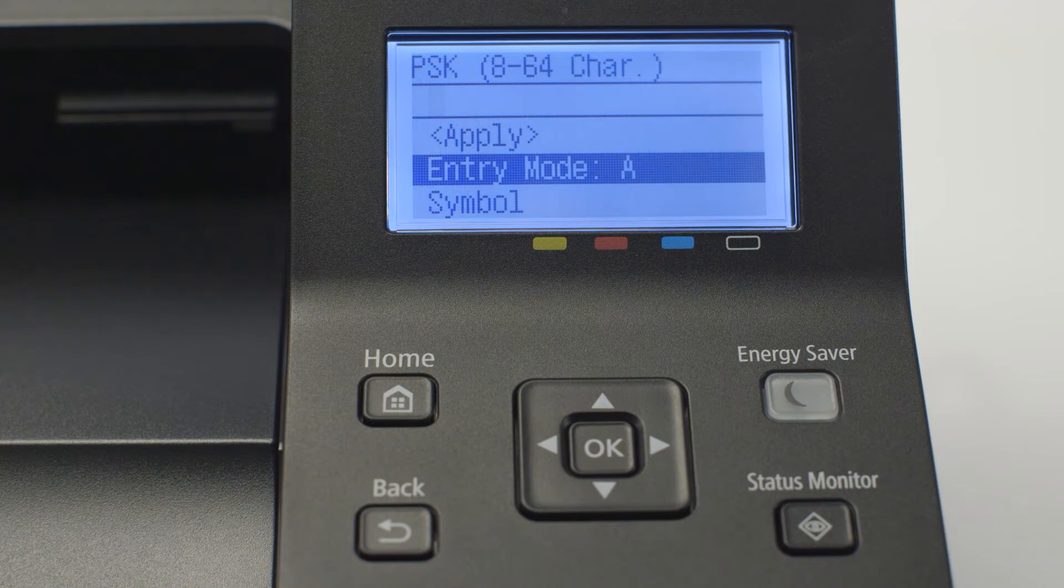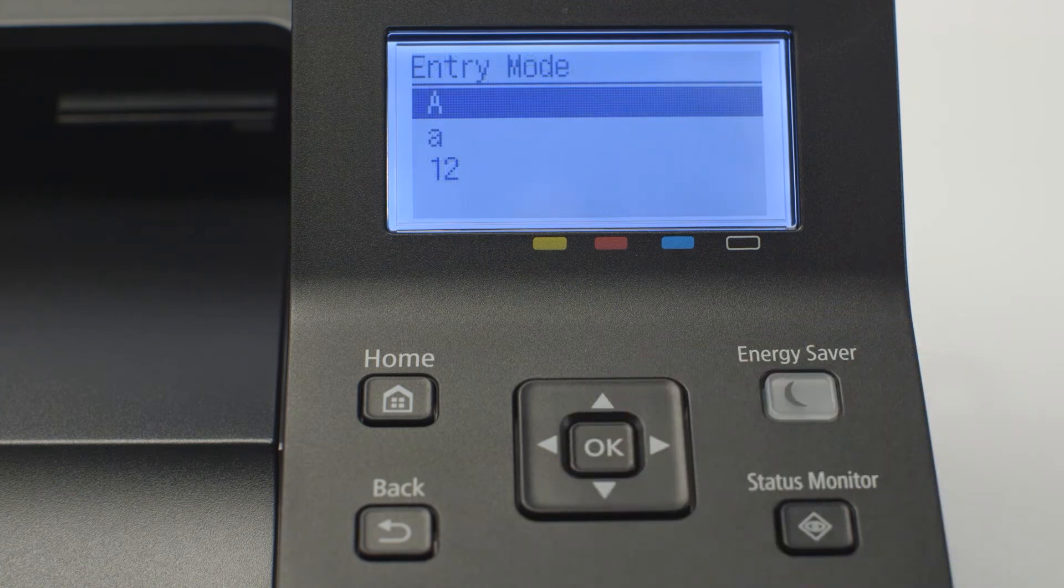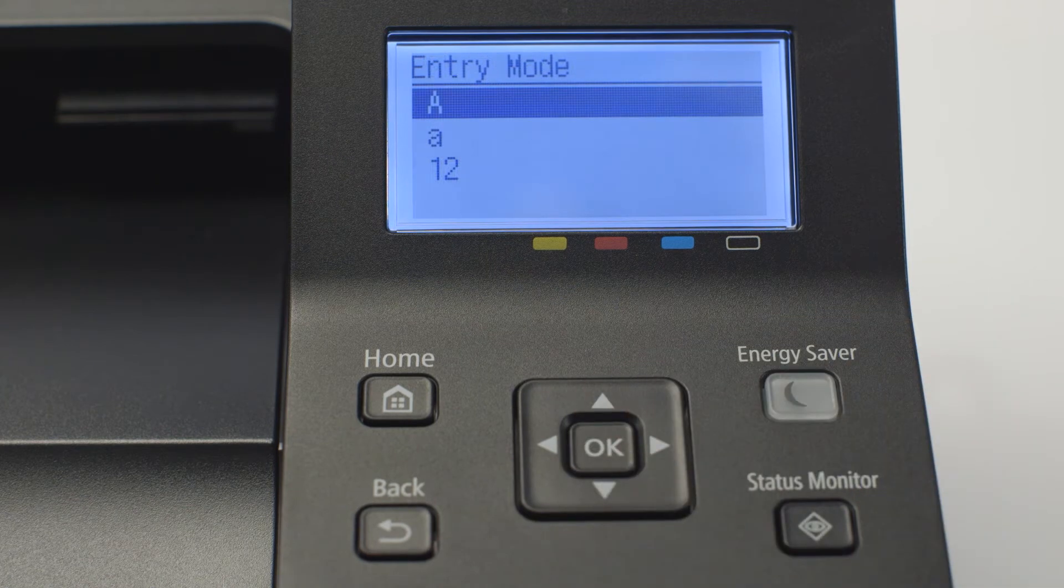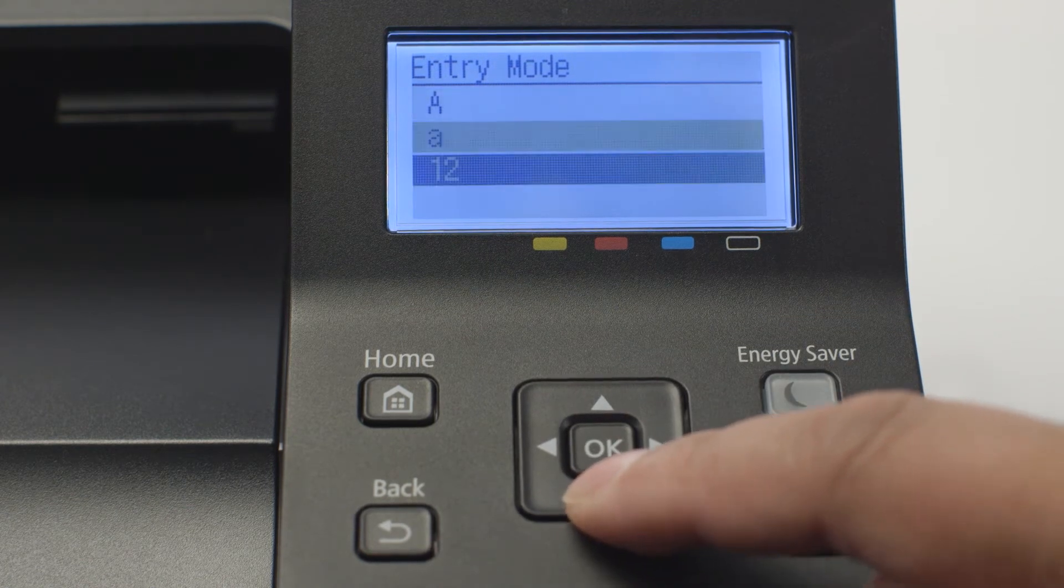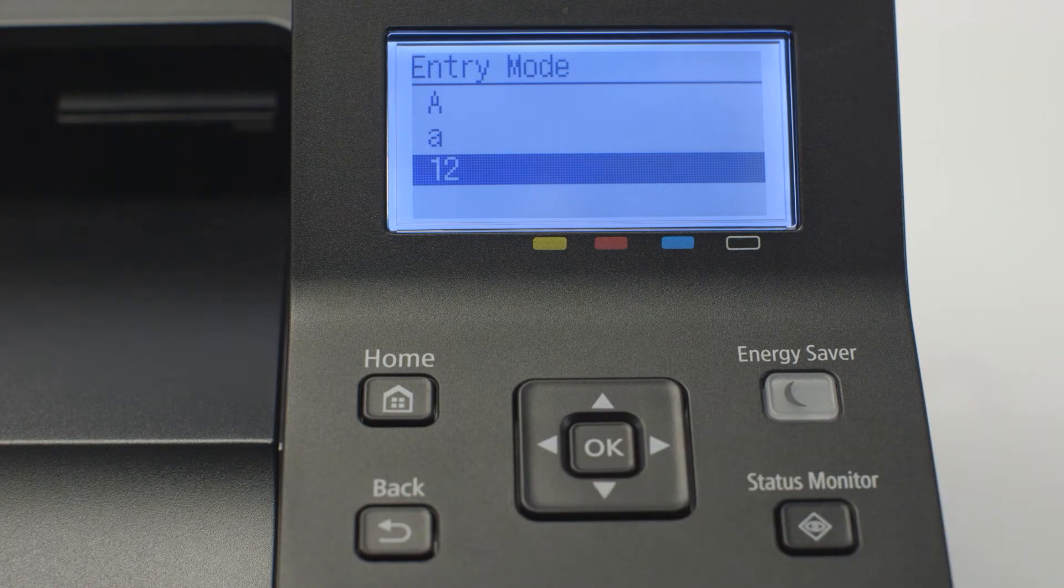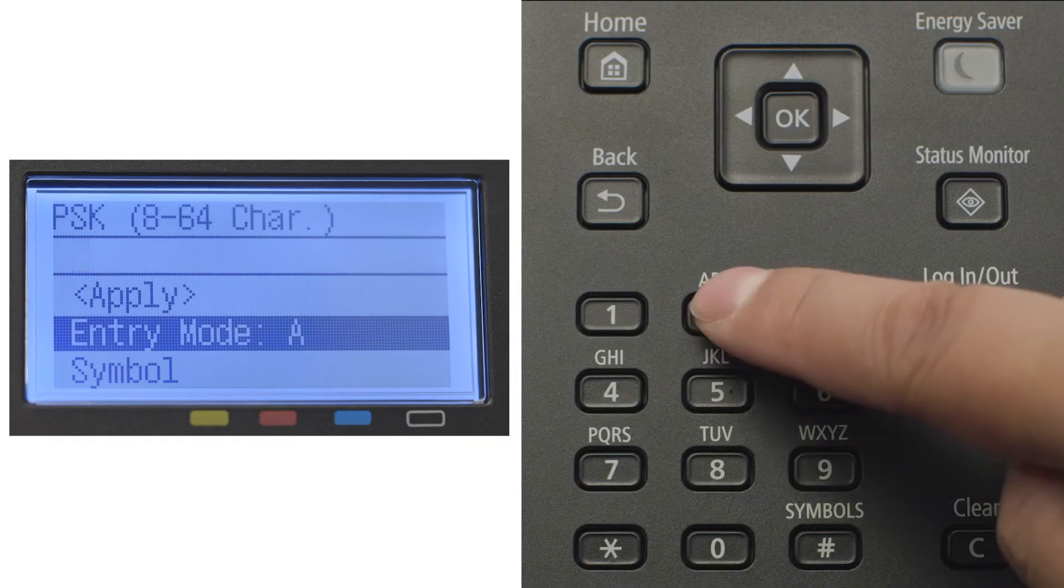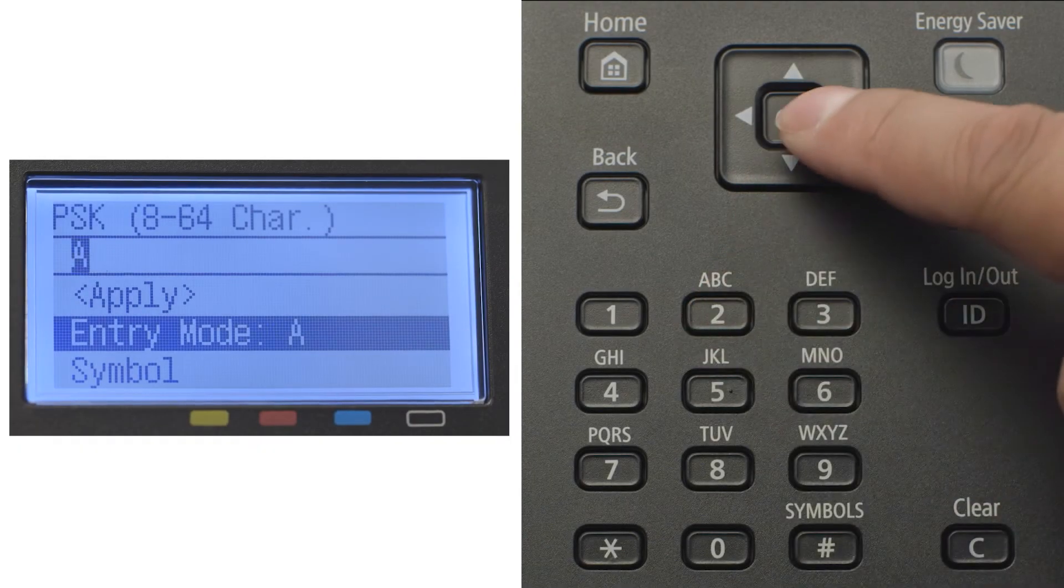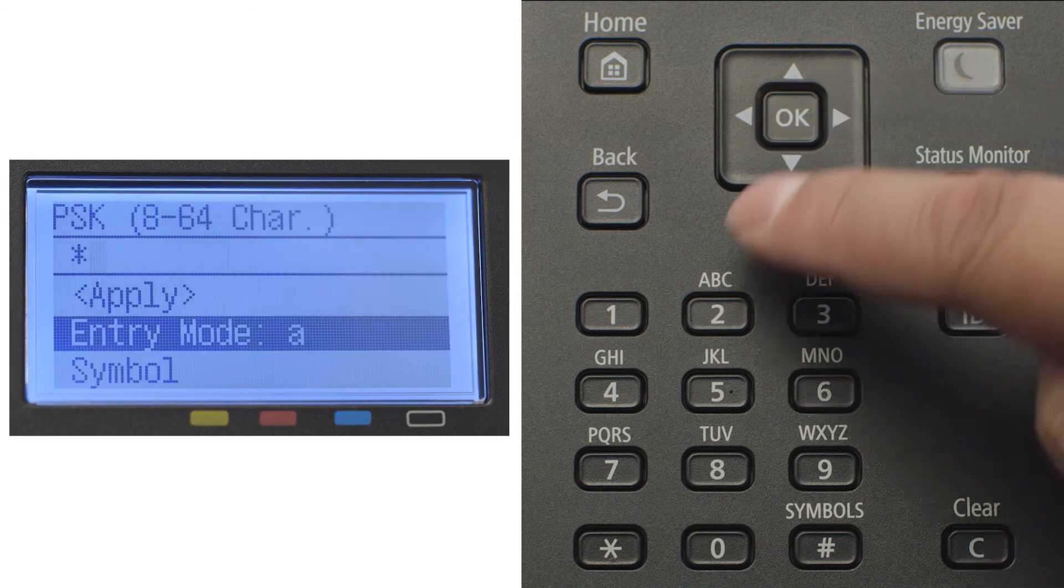You'll be asked to enter the network password. Select entry mode and press ok to toggle between capital letters, lowercase letters, and numbers. Press each key repeatedly until the desired character appears on the screen.